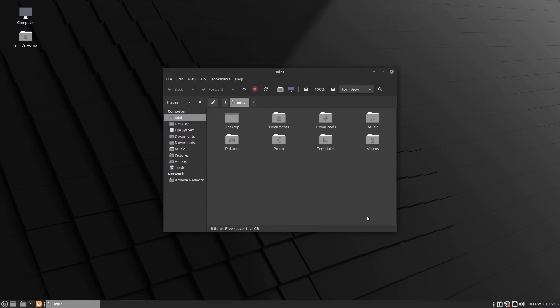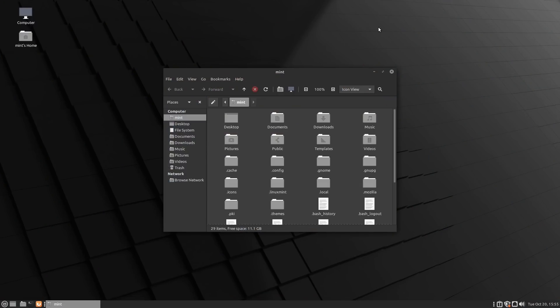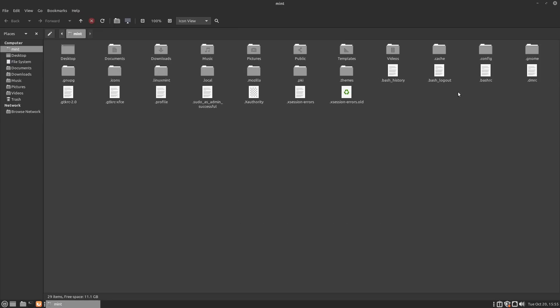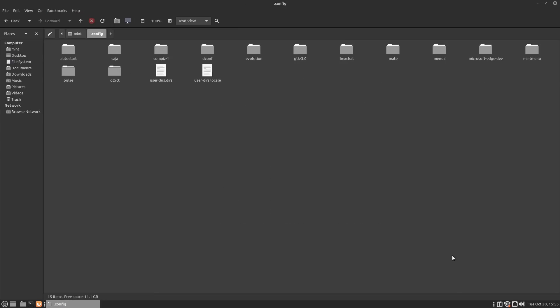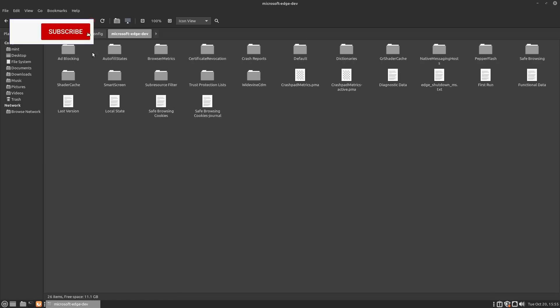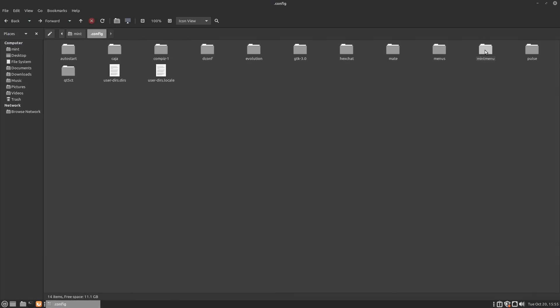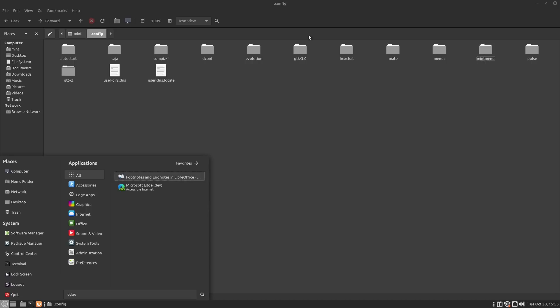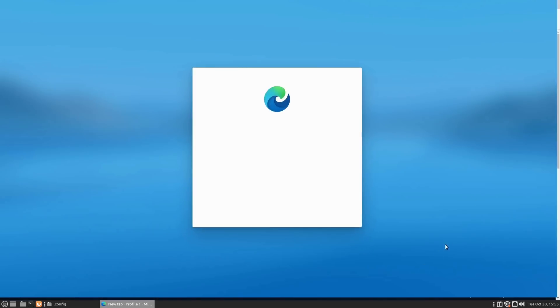A couple things we still need to test. Before we go, I did say I'd tell you where the configuration settings are. If you want to reset the browser, go into your main home folder, show your hidden files, and under Config you will see the Microsoft Edge Dev Browser folder. These are all your basic profile files. To reset the browser, just delete that folder, and the next time you boot up Edge it will go back to the original startup screen.